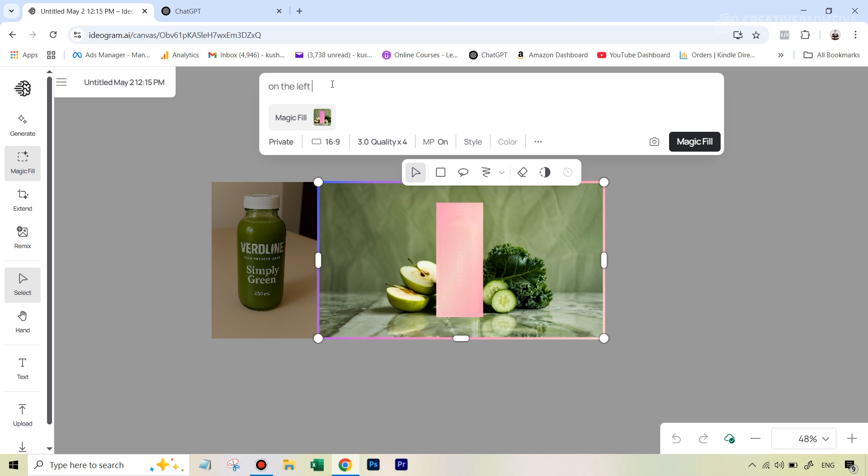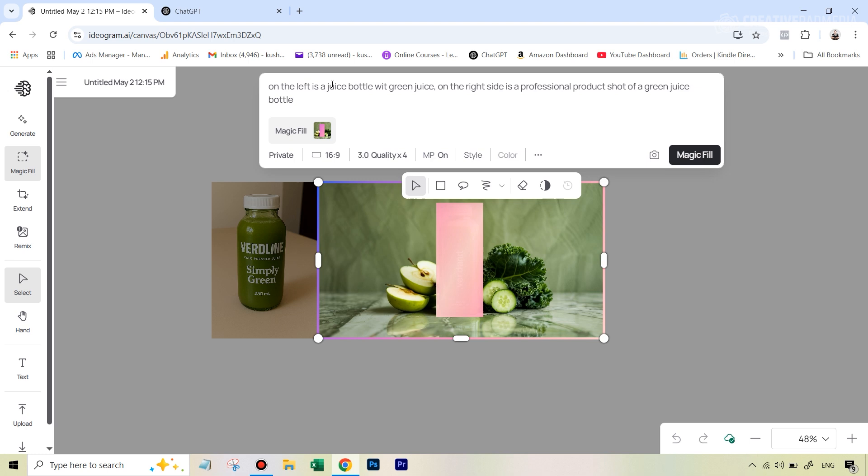And now we have to tell it what is on the left here, that new thing that we've added, and what is on the right of that. So we actually have to type this out. On the left is, we just have to basically in a short manner describe that bottle. So a juice bottle with green juice, or you can just type in anything. Then you also have to talk about the image on the right. And that's why I said it's not very intuitive, but you just have to do this. On the right side is a professional shot or rather professional product shot of a green juice bottle. Again, just a general description.